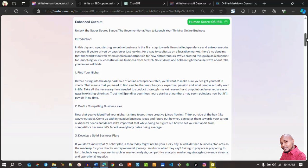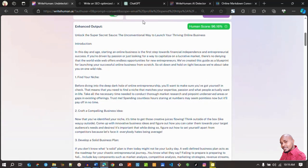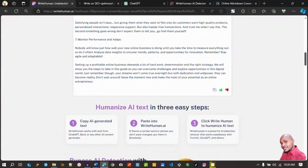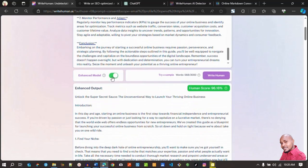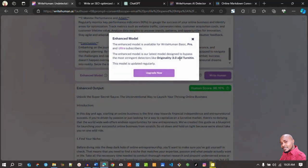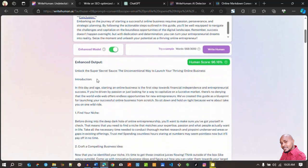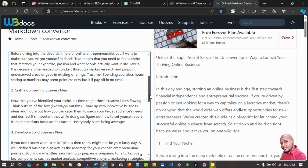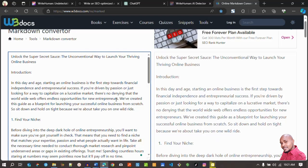There we go — we have a human score of 96.16%. It has maintained the title, the introduction, and broken the content just as it was with very few slight changes. That's a very good score. Remember we also used the enhanced model, meaning this content will pass AI detection from Originality 3.0 and Turnitin. Notice that with the enhanced model enabled, it removed the markdown format automatically — there are no hashtags or stars in the content, it's already written in the right format.